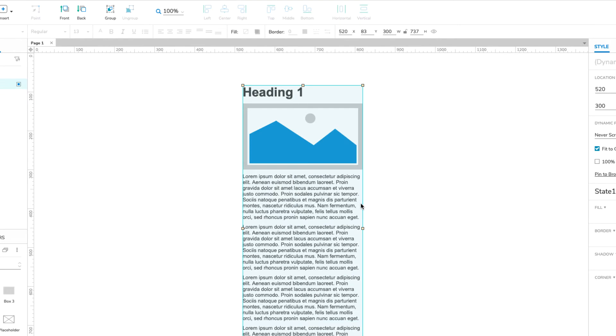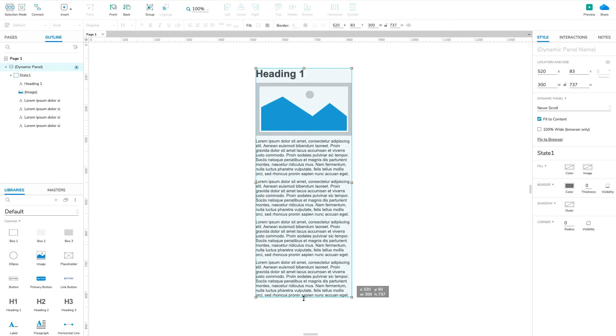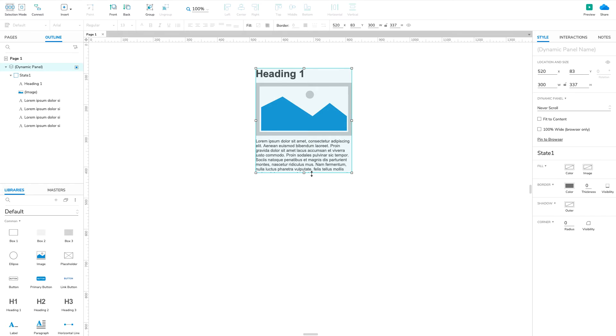This dynamic panel will act as a sort of window for the content. Let's make it shorter by dragging its bottom edge up. This cuts off the lower paragraph widgets from view, but they're still there inside the panel.